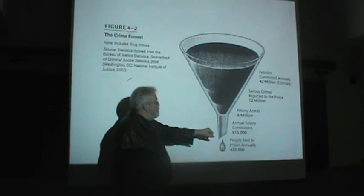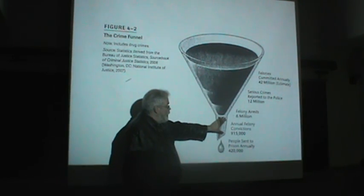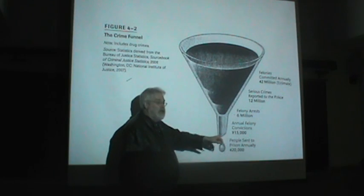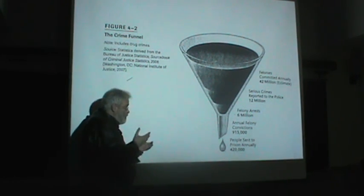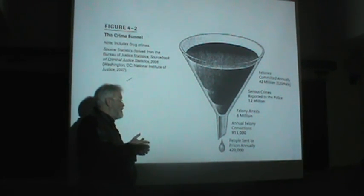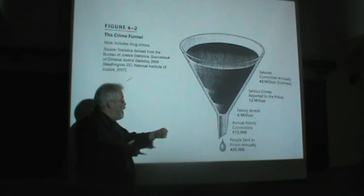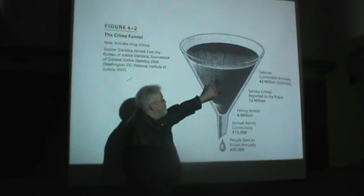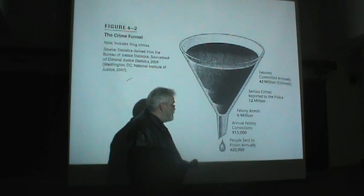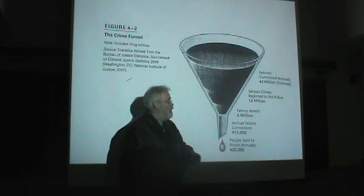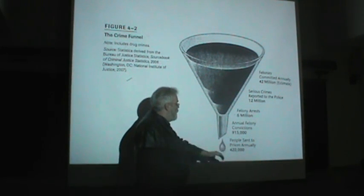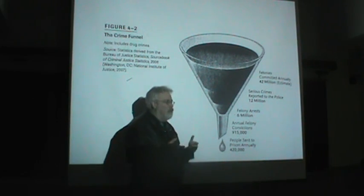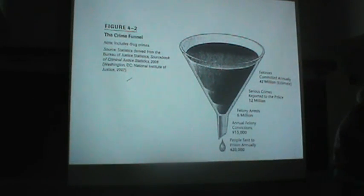Those 6 million felony arrests would yield less than a million convictions, 915,000. And then if you look at the number of people sent to prison annually, it was just a drop in the bucket, 420,000. You start out with 42 million felonies, not 42 million criminals, but 42 million serious crimes, and you wind up with about 420,000 people being sent to jail during each year.